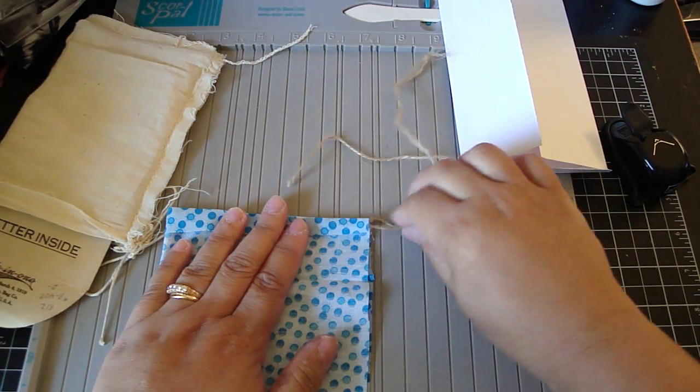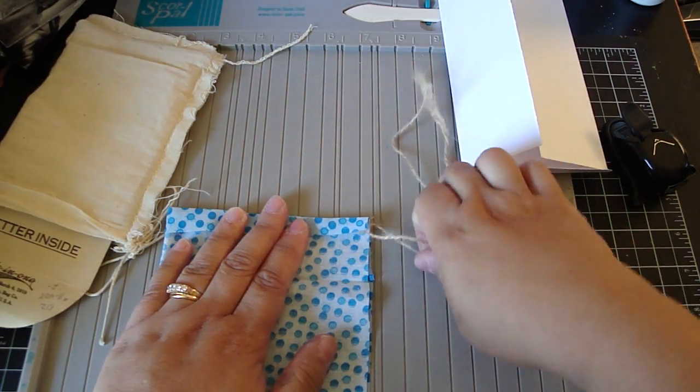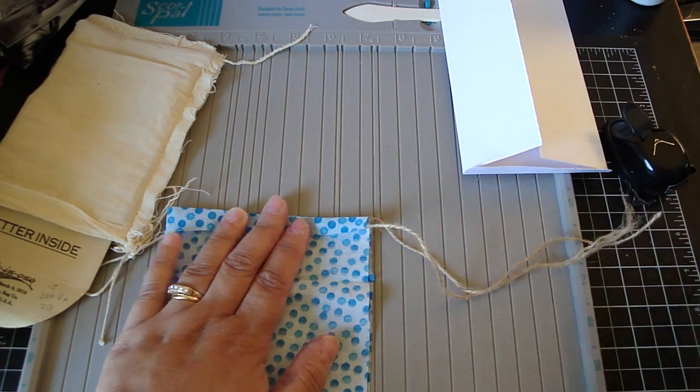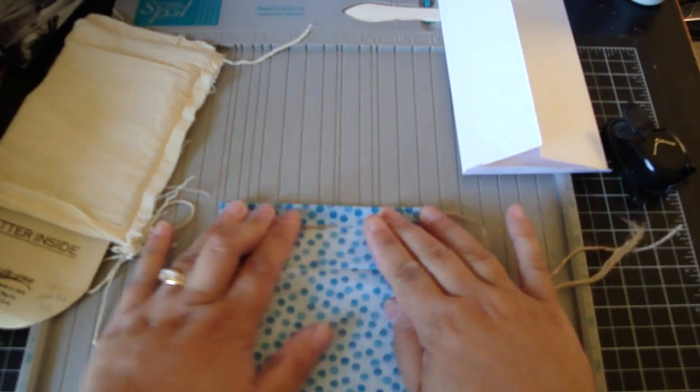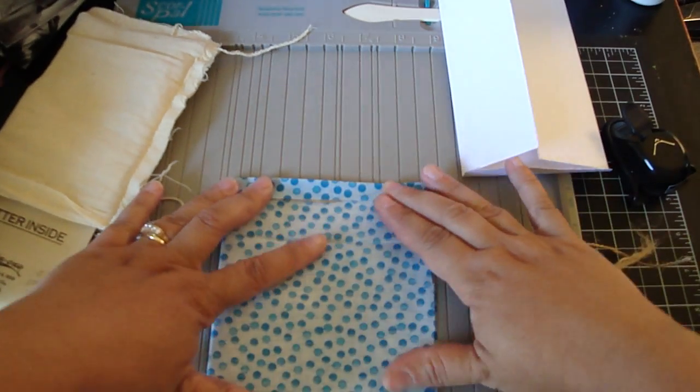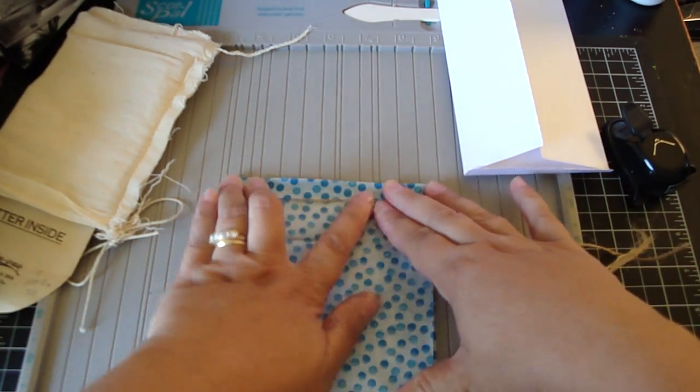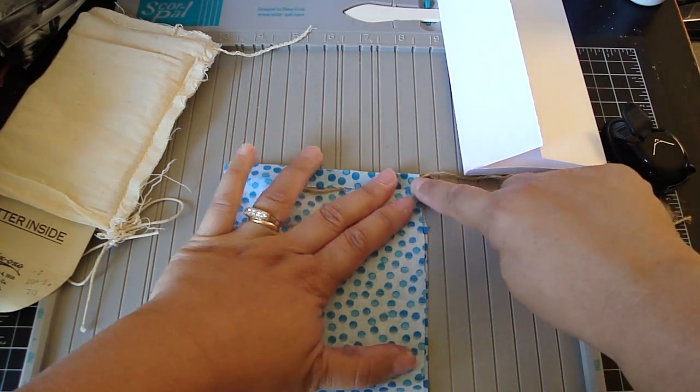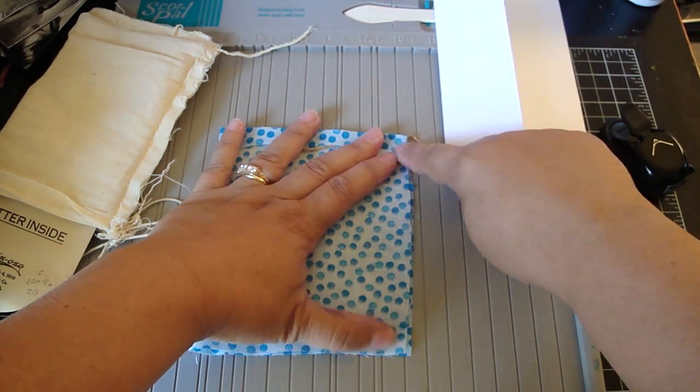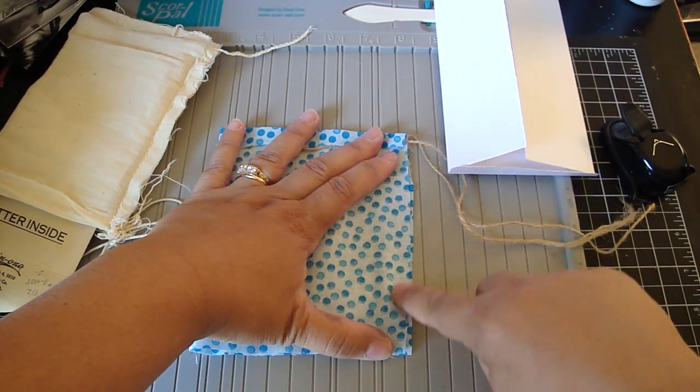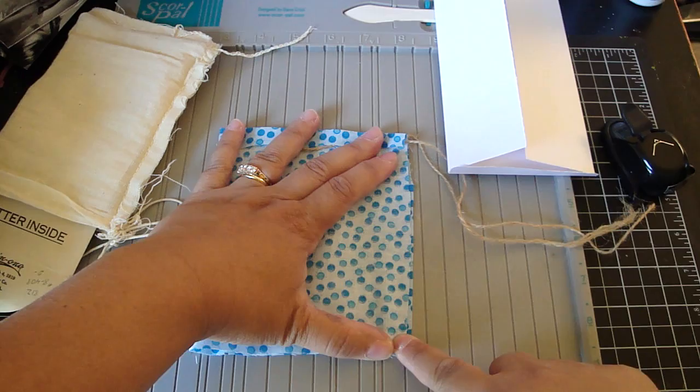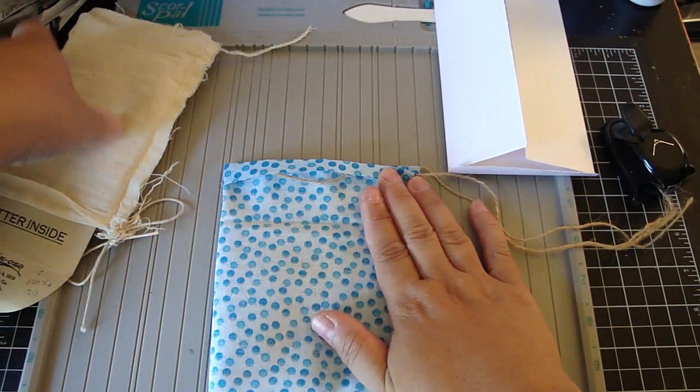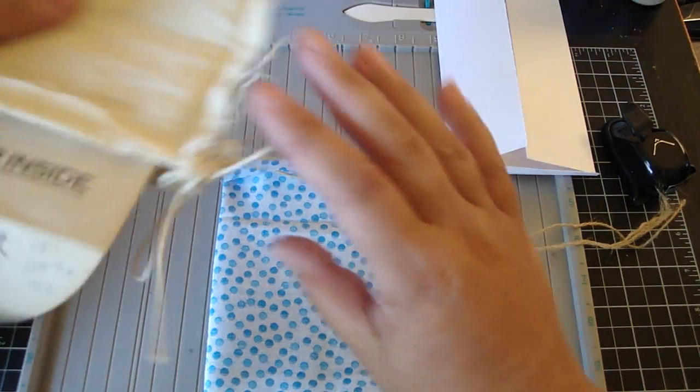So you've got the two strings hanging out like so. And then you're going to sew all the way down this way. So it kind of looks like this.